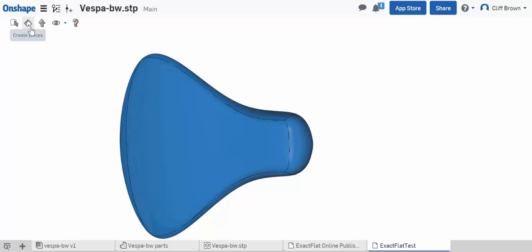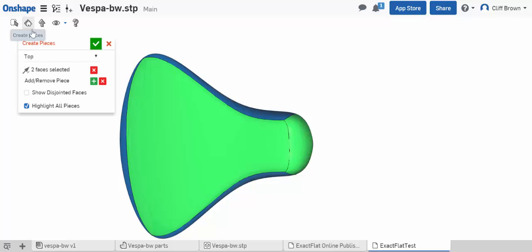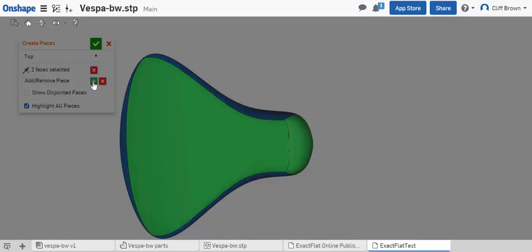With the new tools in Exact Flat Online, it's even easier to turn your 3D unshaped parts into 2D patterns.